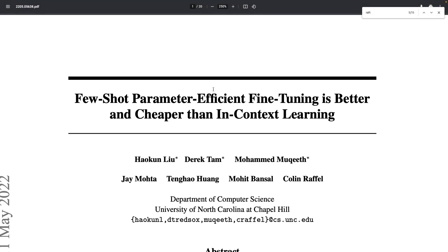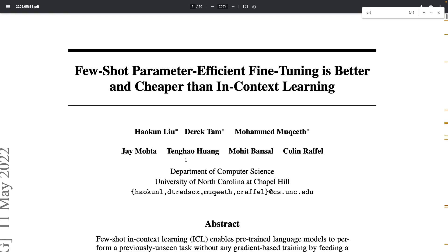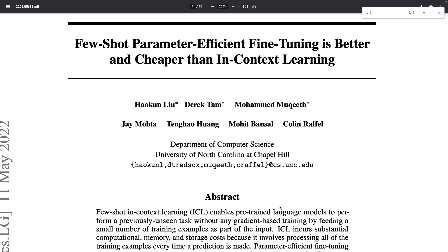Hi everyone, welcome to another NLP video. Today we're taking a look at the paper 'Few-Shot Parameter-Efficient Fine-Tuning is Better and Cheaper than In-Context Learning' by a bunch of authors from University of North Carolina at Chapel Hill. This paper is about fine-tuning of general purpose language models, which is an effective way to reuse what those models have learned.